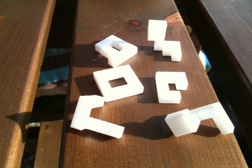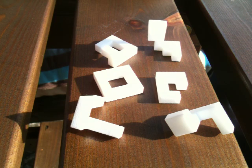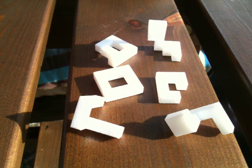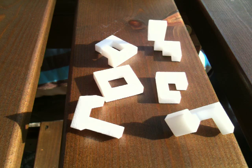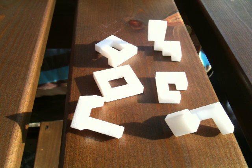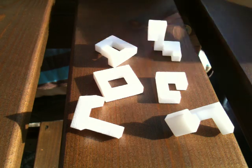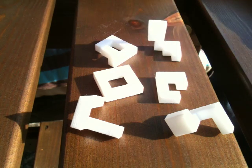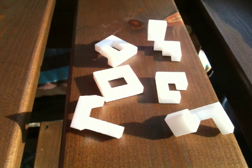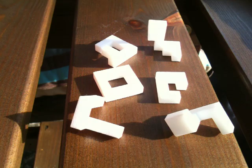Right, you ready for a challenge? This is called Twist the Night Away and it takes 12 moves to put together into a cube.